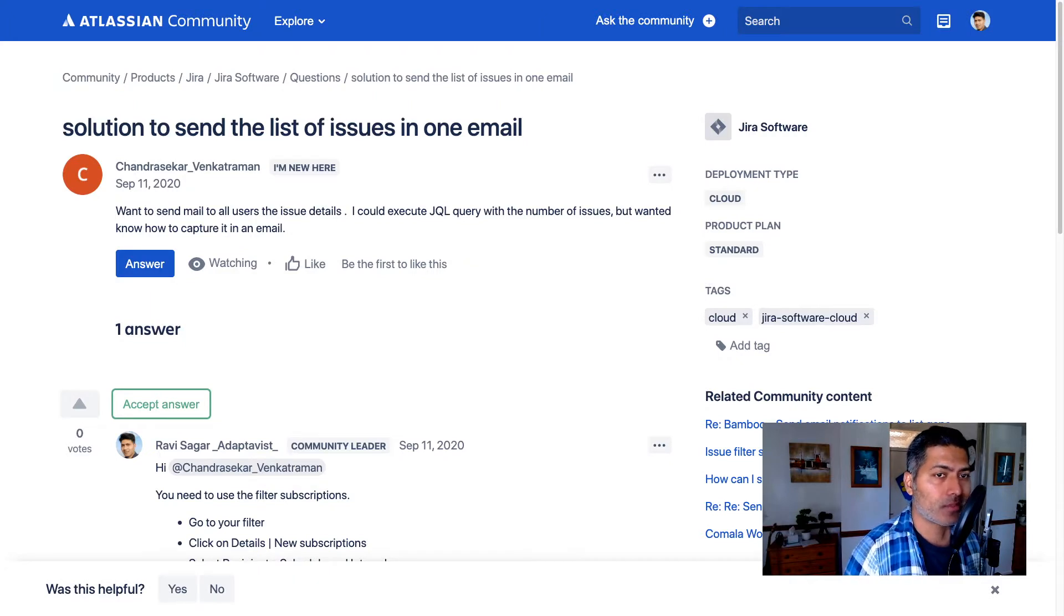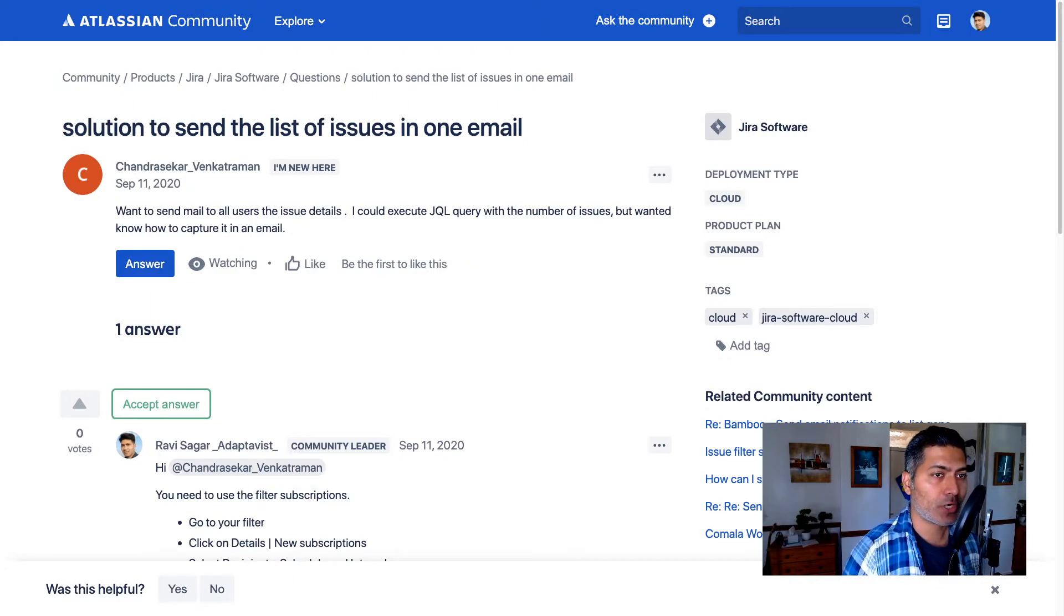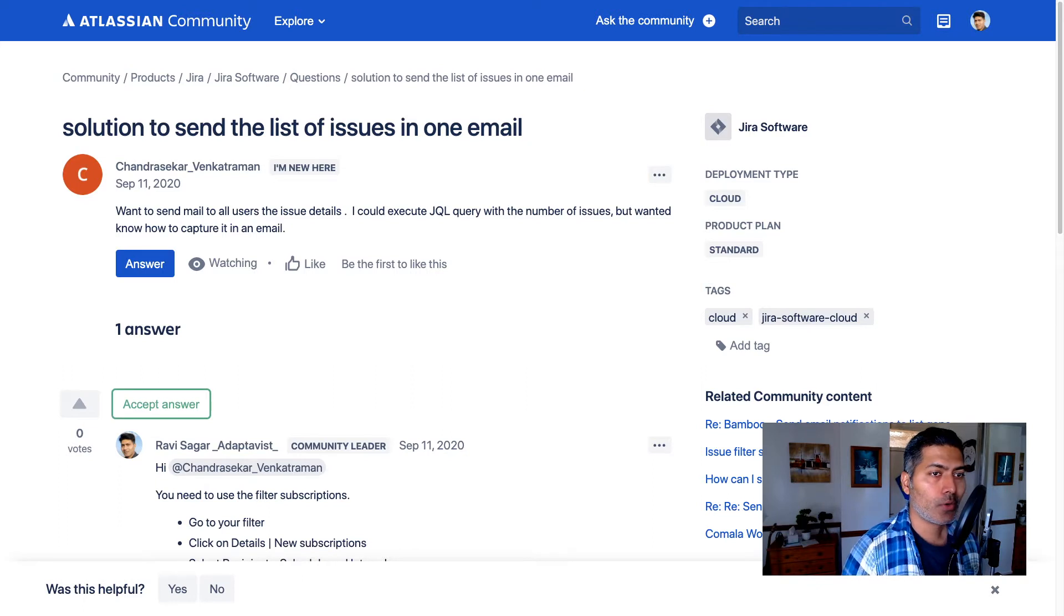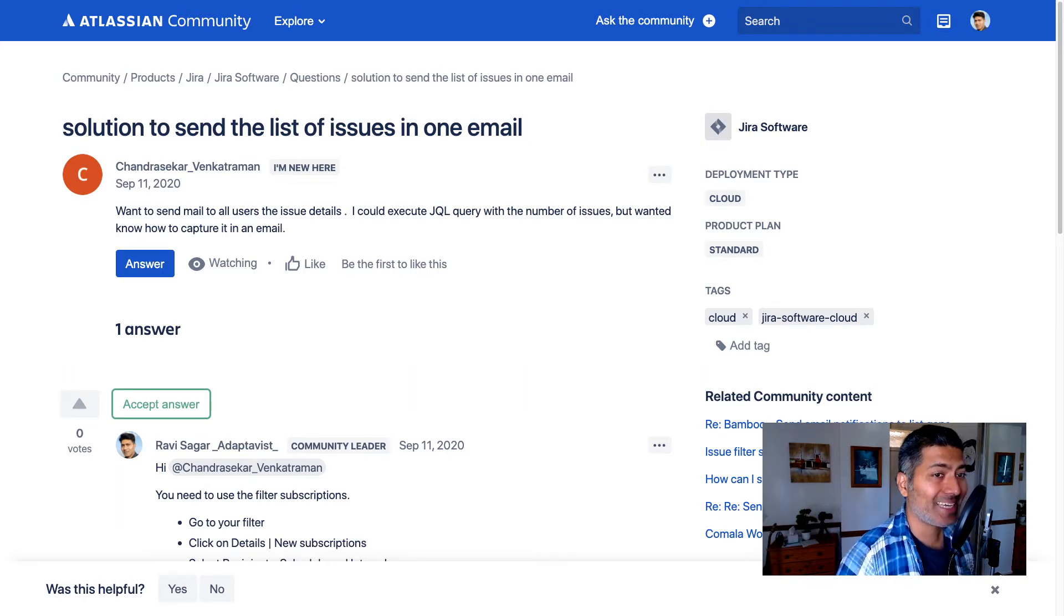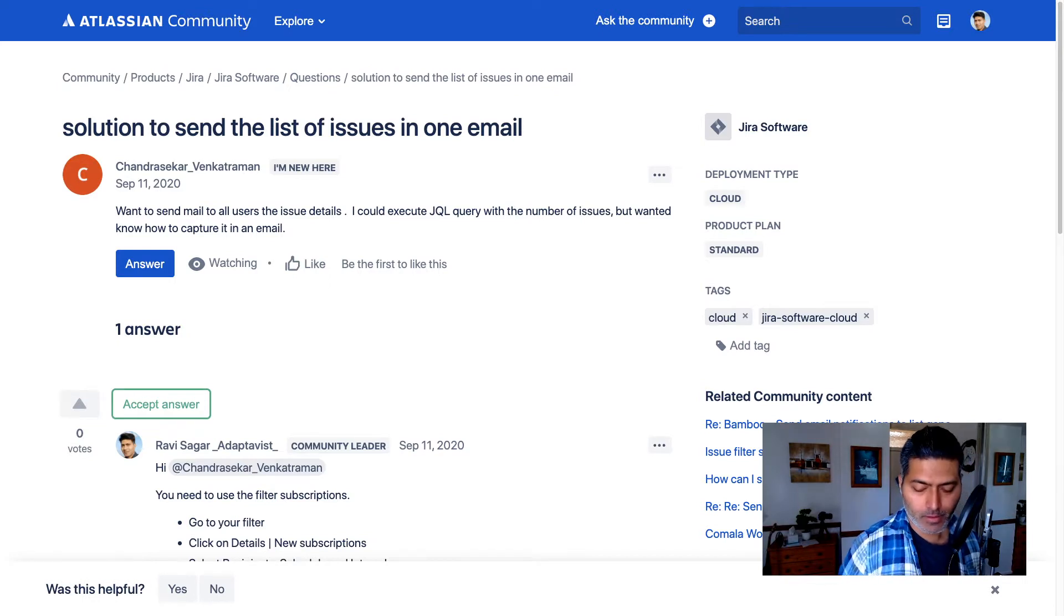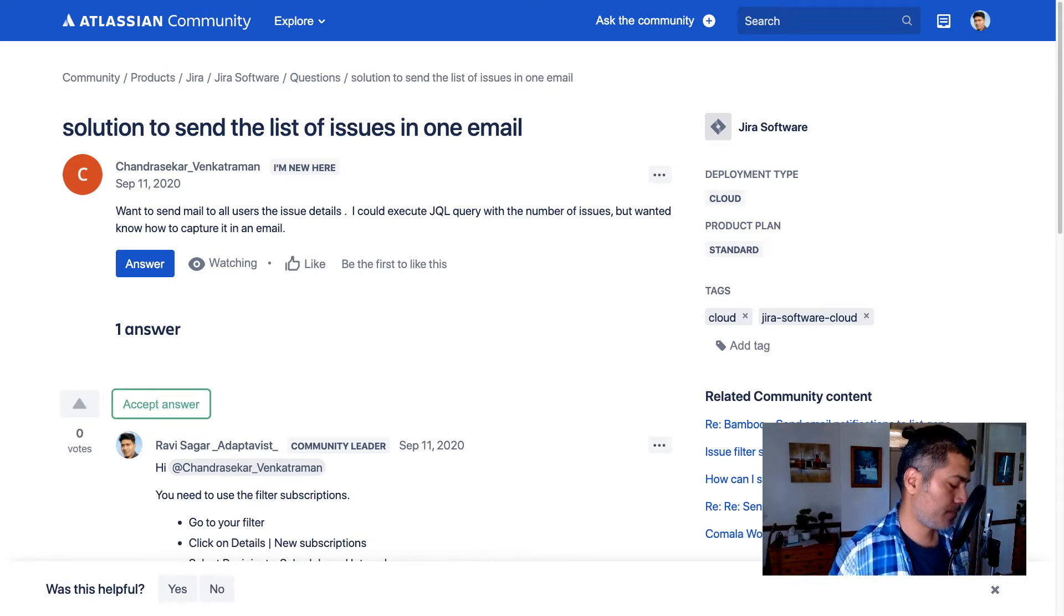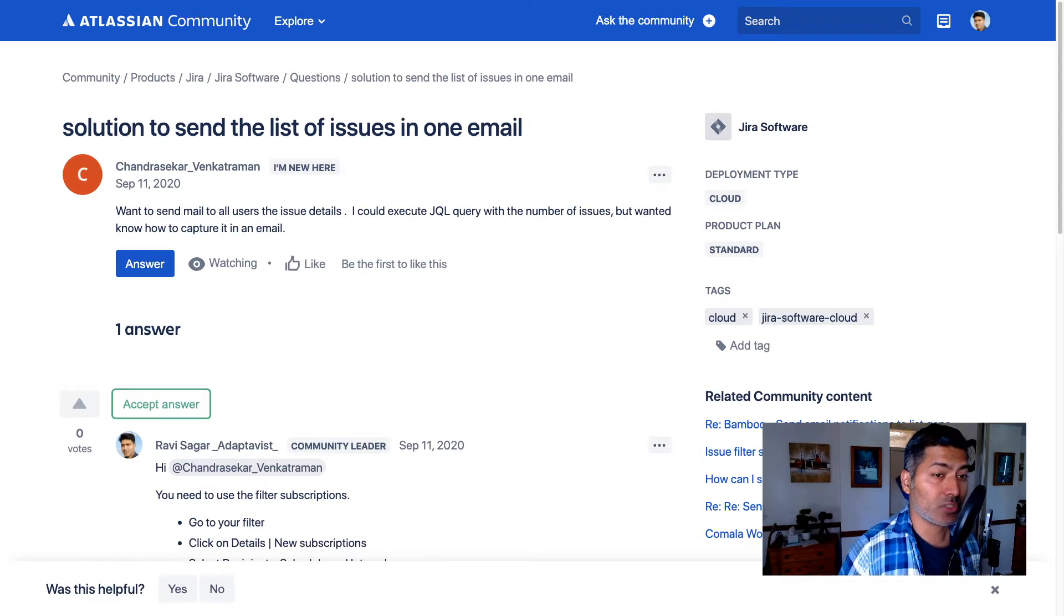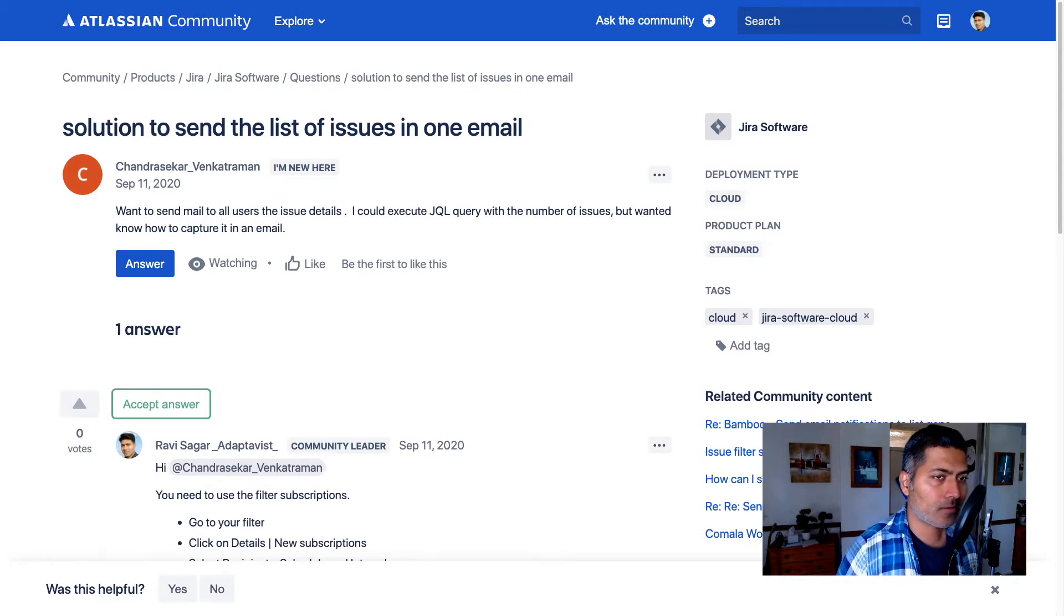He could execute a JQL query and get the number of issues, but wants to know how to capture it in an email. For doing something like this, you can use filter subscription. So let me show you how it's done.